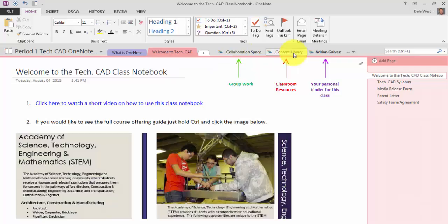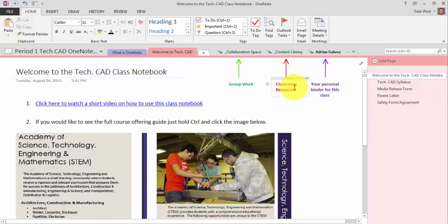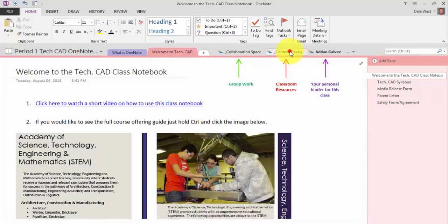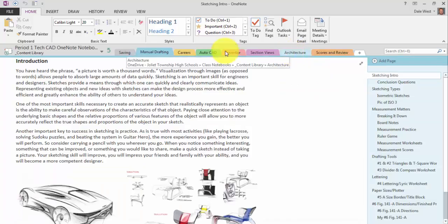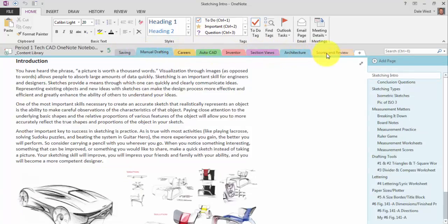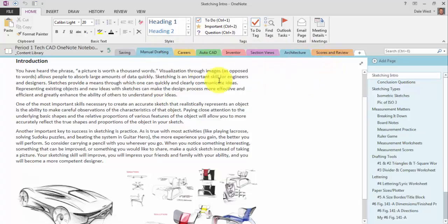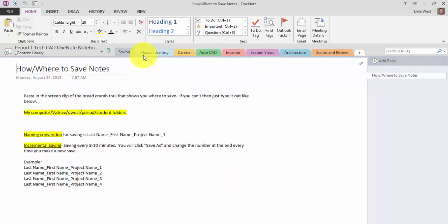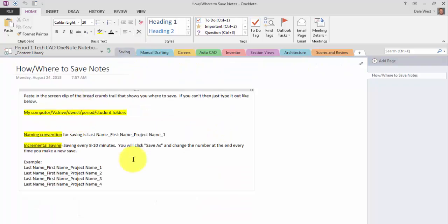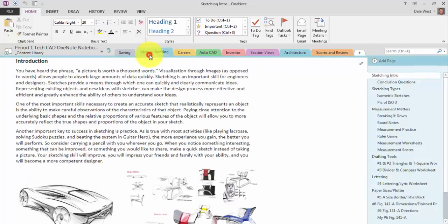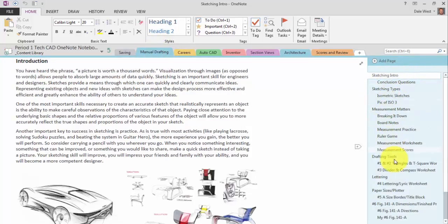The next thing is your content library, which is kind of like your classroom resources. So pretty much up here, I've started to create some of the units that we're going to start covering in my TechCAD class. We started out with basic saving options. I created a page. We talked about where to save, how to save. Then we move into our manual drafting unit. And you can make the pages over here on the right-hand side.